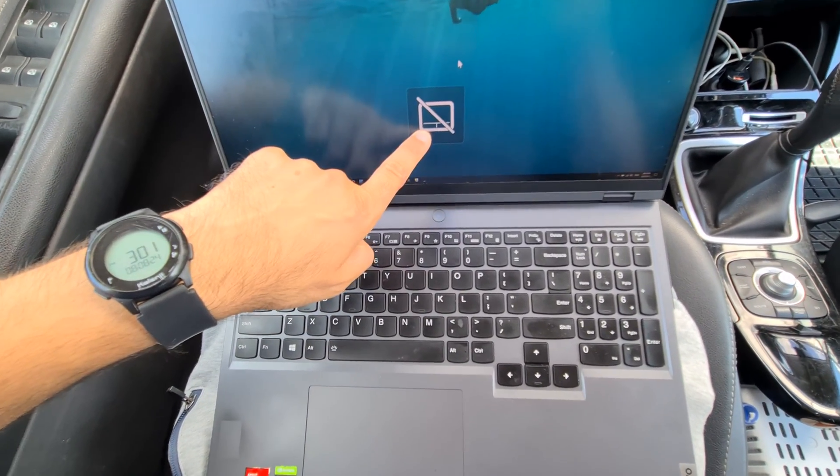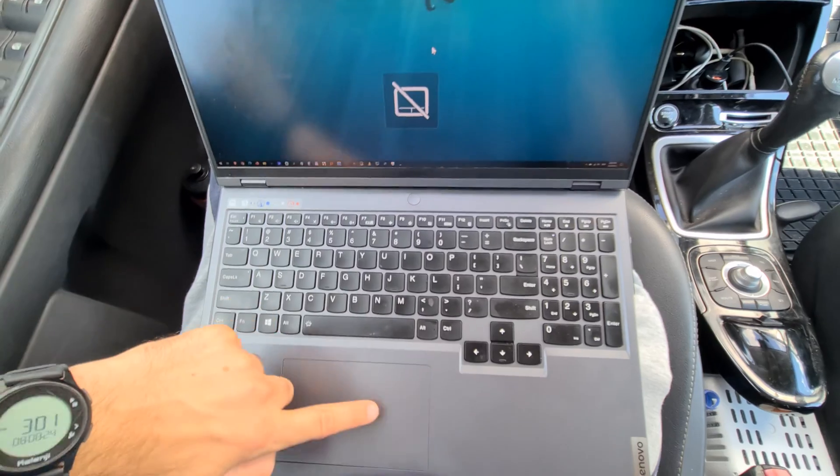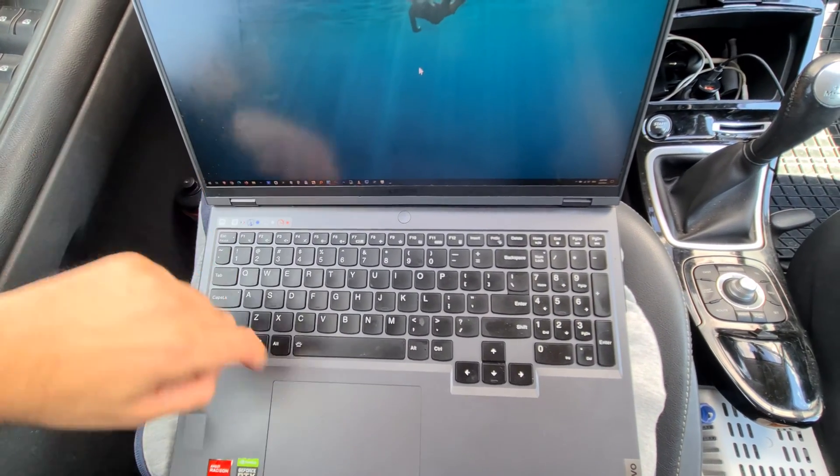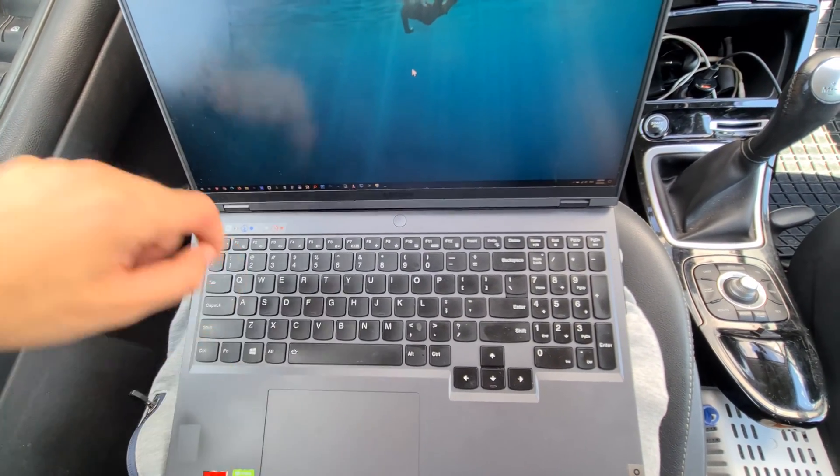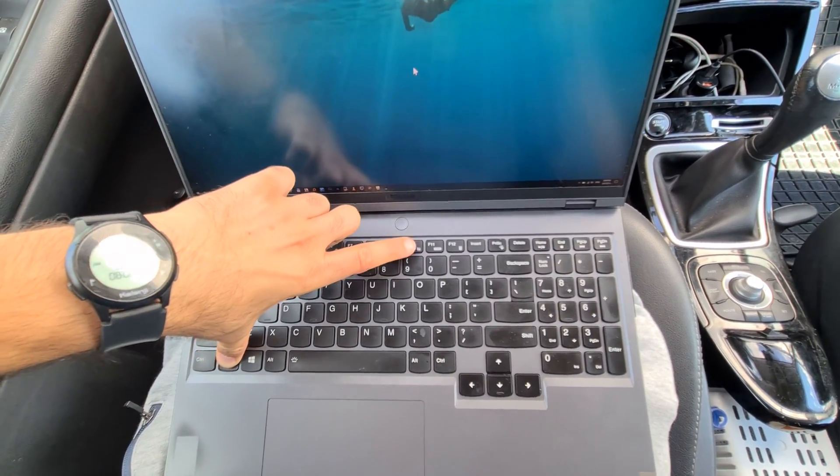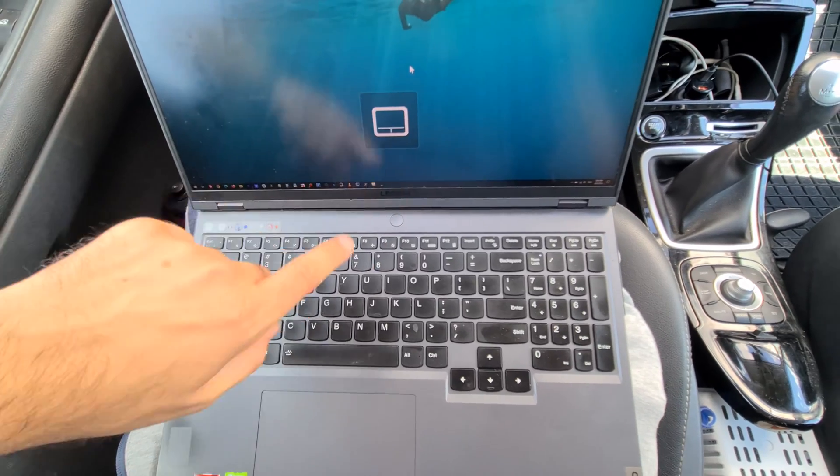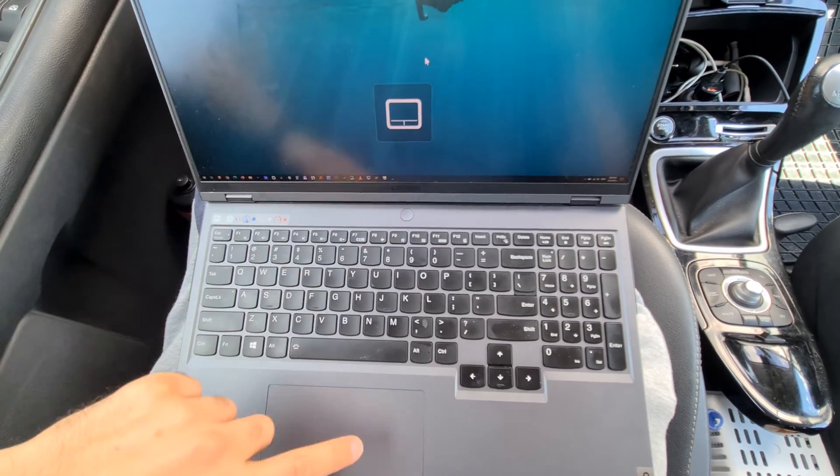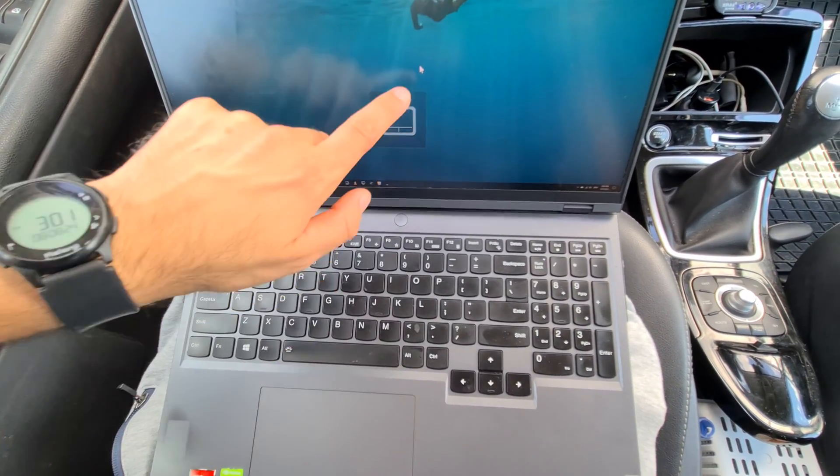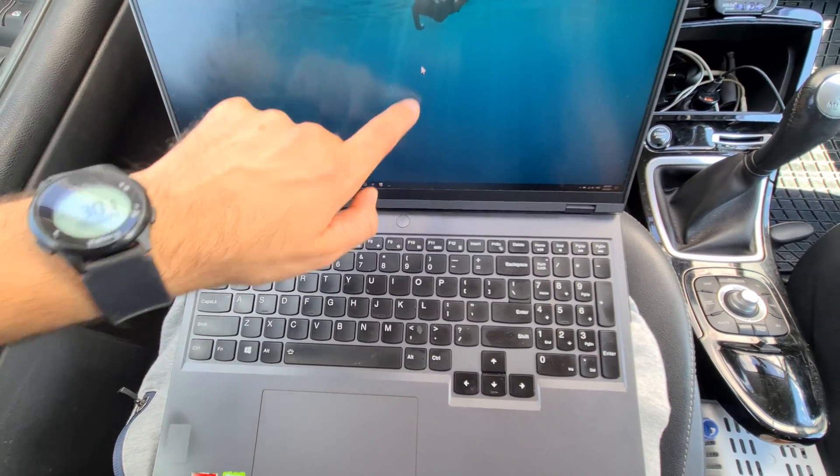Now the touchpad is disabled. Of course now it should not work, and it's not working. Function F10, touchpad is enabled, but the cursor is still not moving.